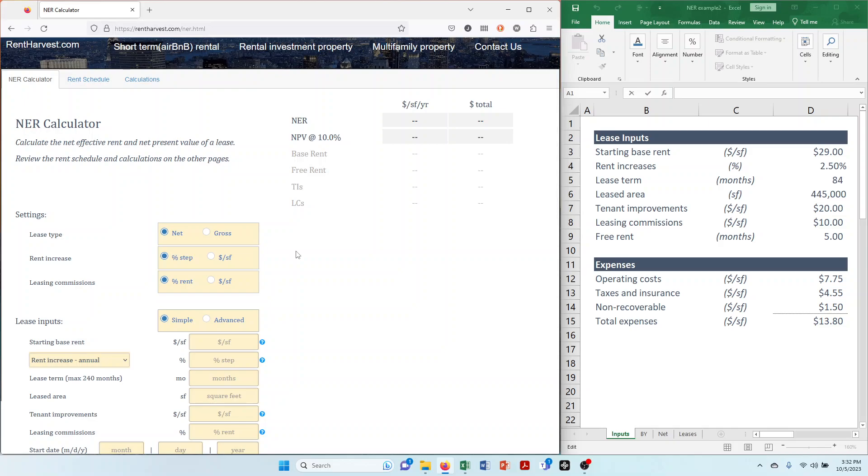In this video I'm going to show you how to use the commercial real estate lease analysis tool on RentHarvest.com. If you're tired of wasting time with Excel spreadsheets, this video goes over exactly what you need to do so you can start using our web-based leasing tool.